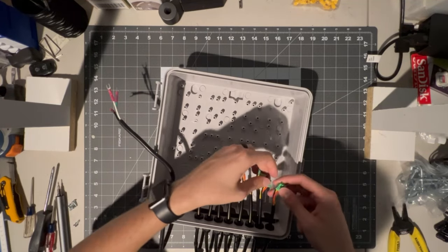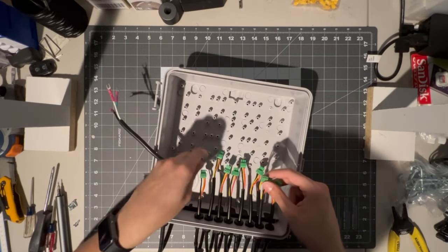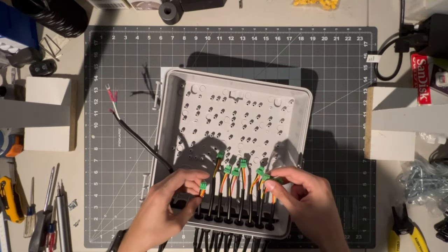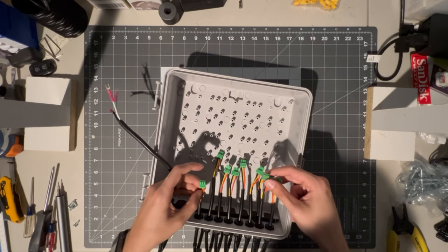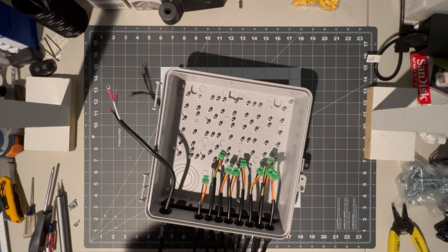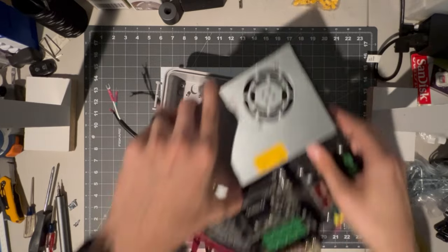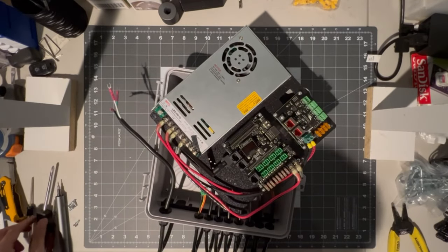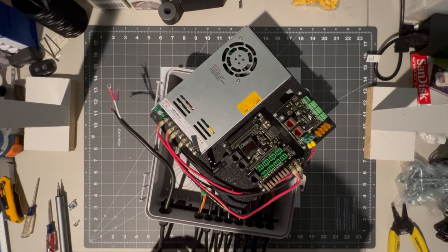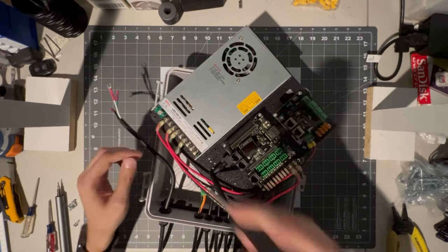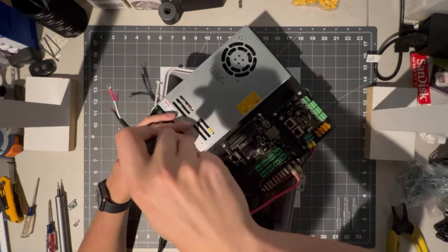Just a quick check to make sure that everything's in the right order. In the case of the Cult boards, at least it's ground, data, and then voltage. So next we can go ahead and bring our mounting board back. Before I drop that in, I want to go ahead and connect my AC power.